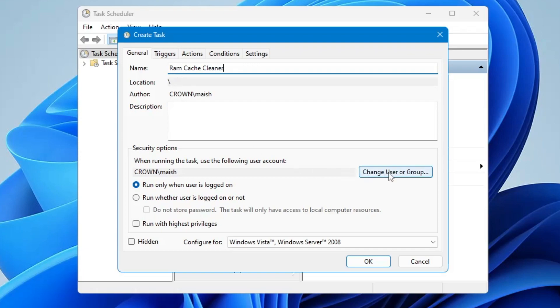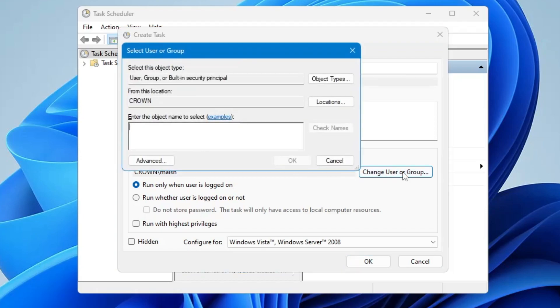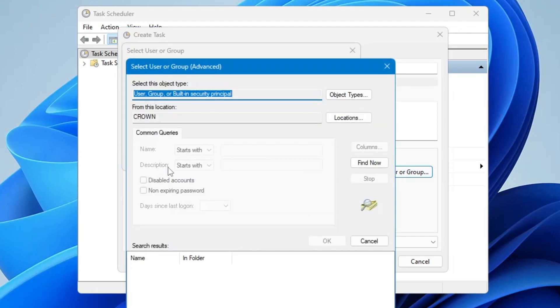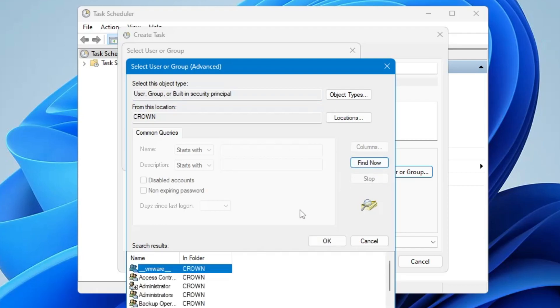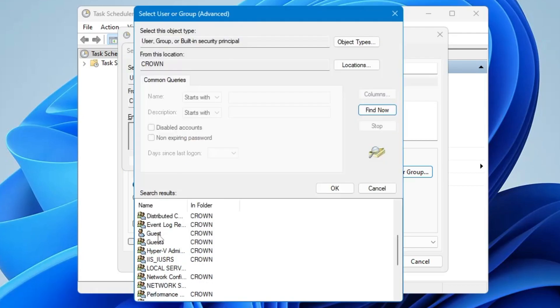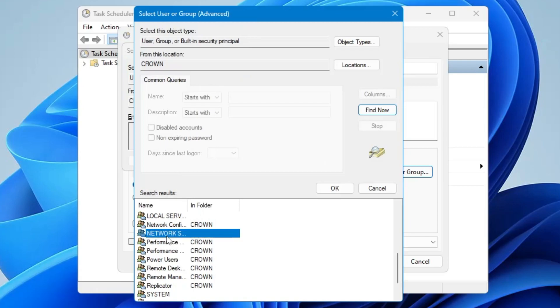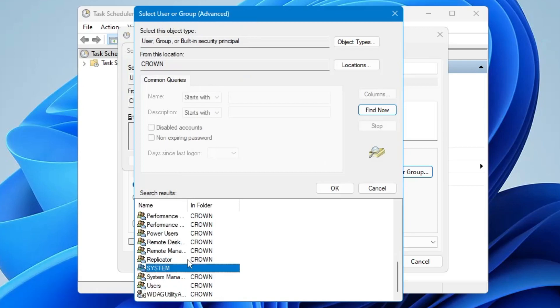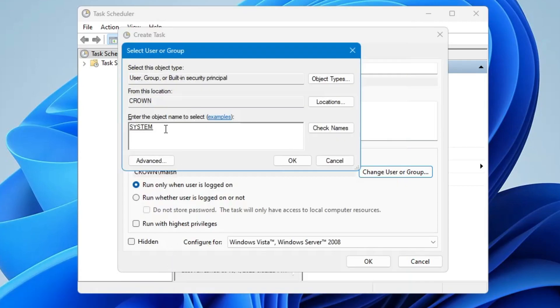Then you have to click on Change User or Group. Click on Advanced, click on Find Now. Now here below you have to look for System. Double-click on it and this will be automatically added. Now click on OK.